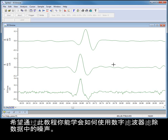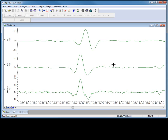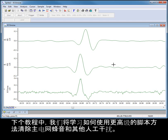I hope this video has given you an insight into how to use digital filters to remove noise from your data. In our next tutorial, we'll be looking at how to remove mains hum and other artifacts using more advanced scripting methods.